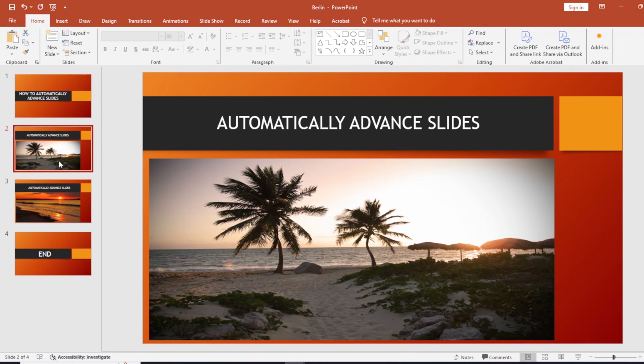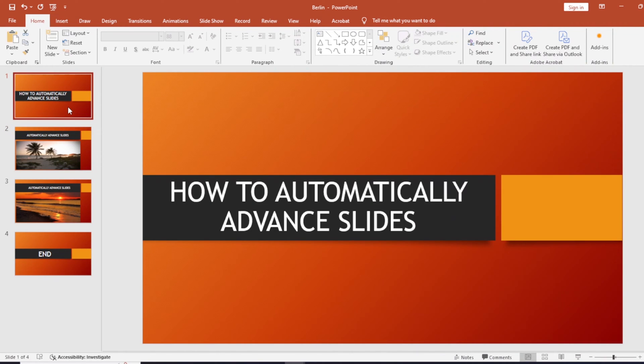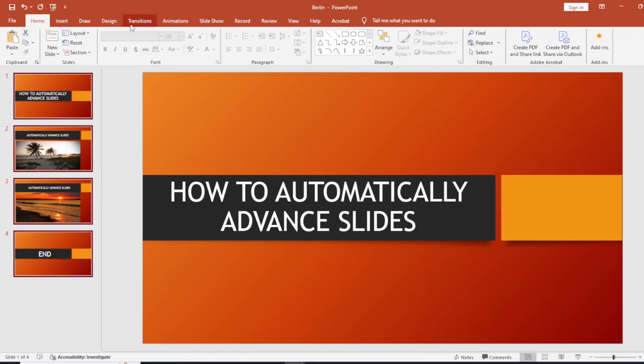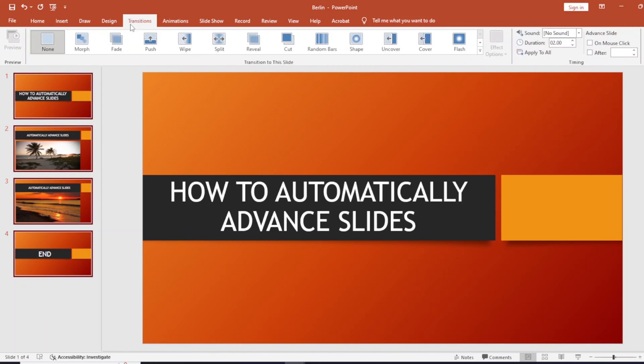So I'm going to choose this one slide, then I'm going to select all of these slides by clicking Control+A on my keyboard. Now that I've already selected these slides, I'm going to go to Transitions from the top menu.